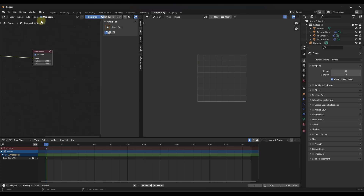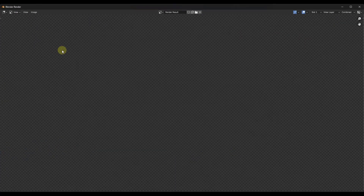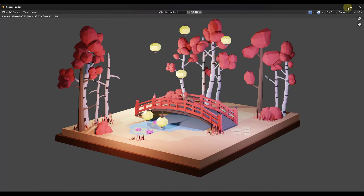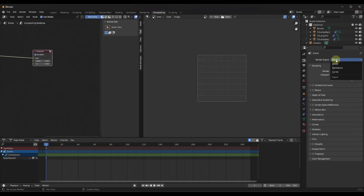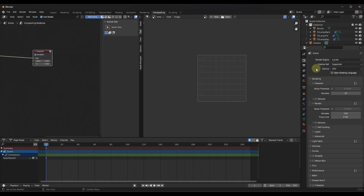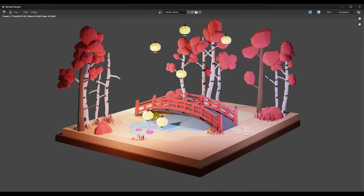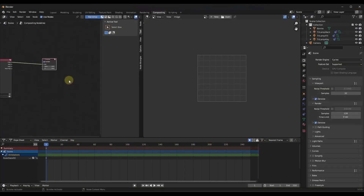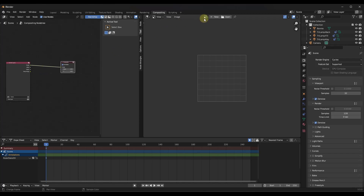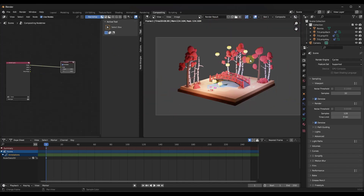We want to go into our render settings and make sure that we've rendered our image. I'm going to set this up to render in Cycles and set this to GPU. I'm going to toggle denoising on as well. Once we've done that, this now has some data we can use for our rendering. I'm going to click on the dropdown and view my render result.